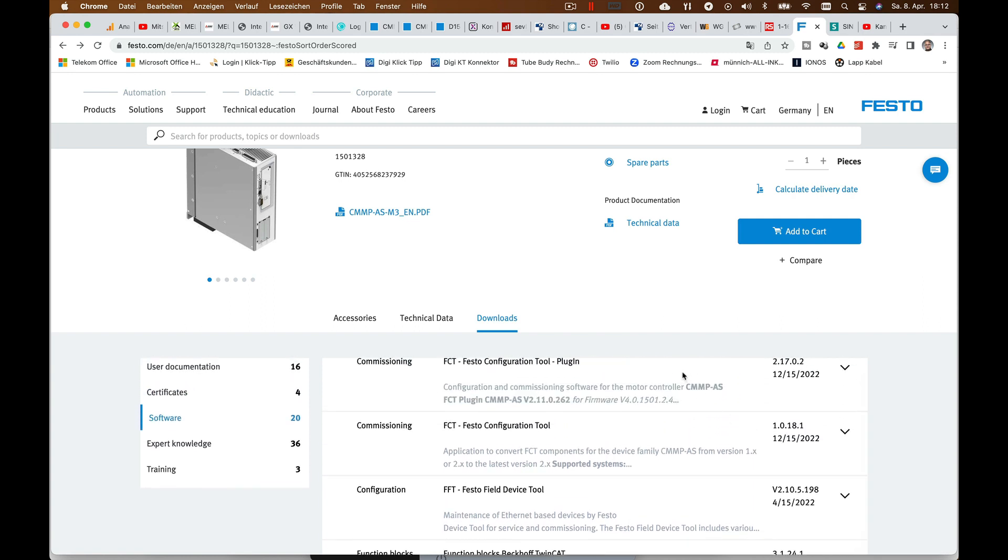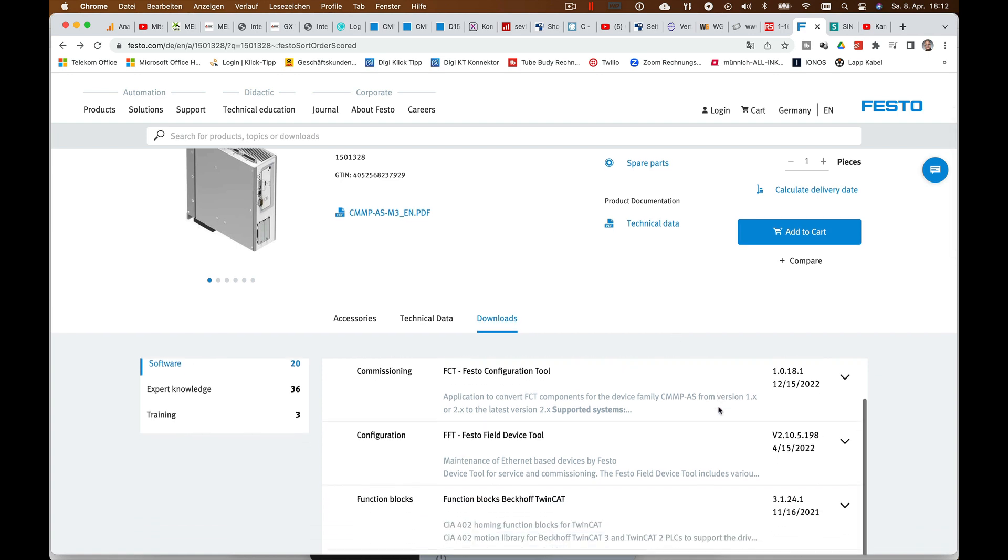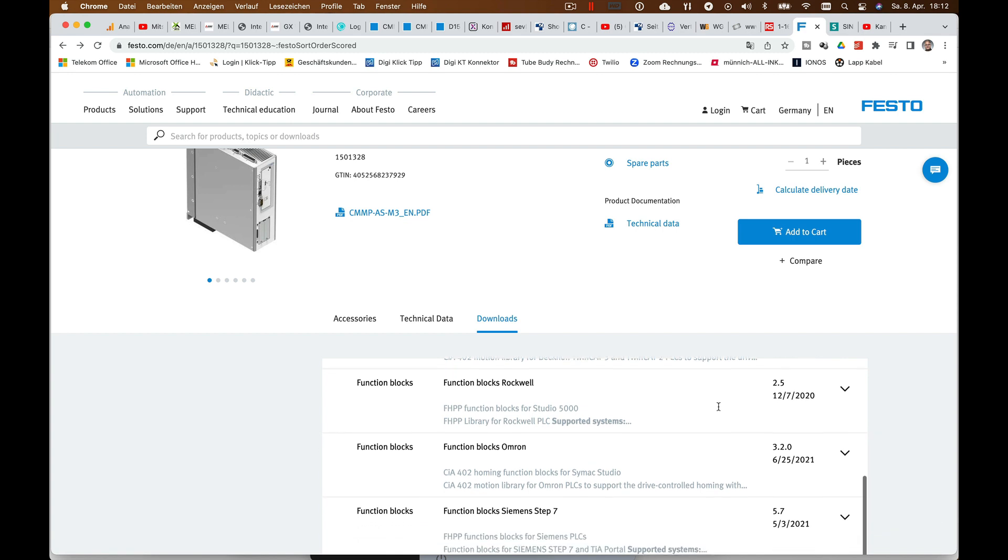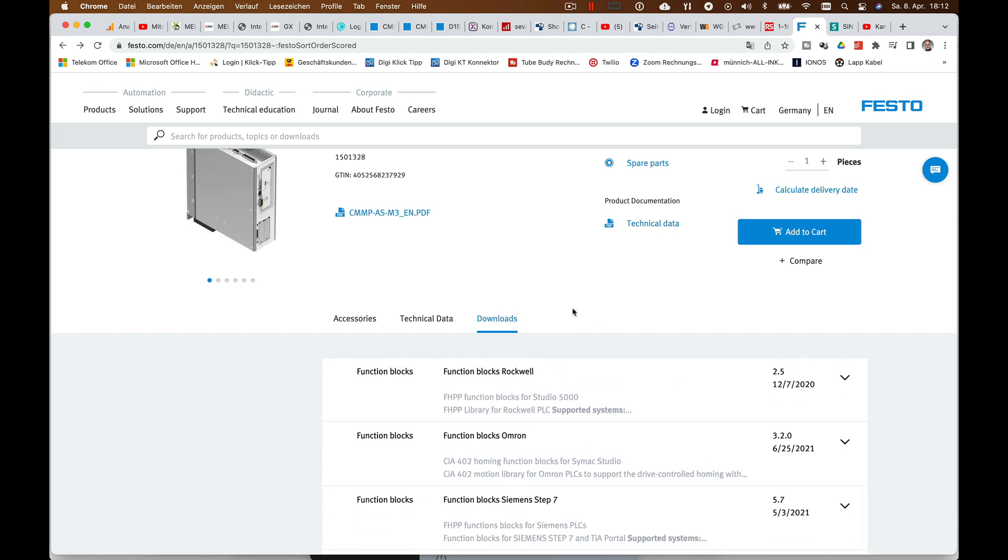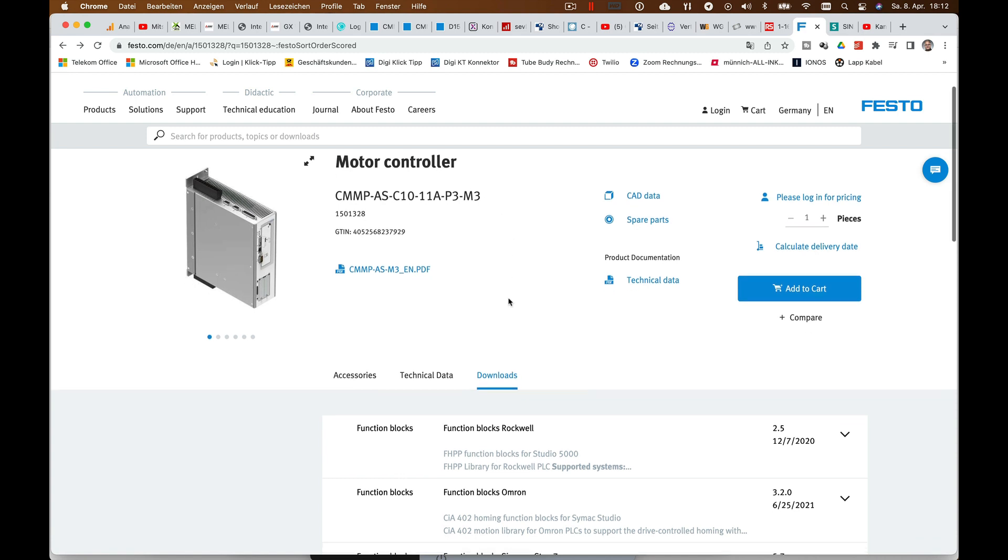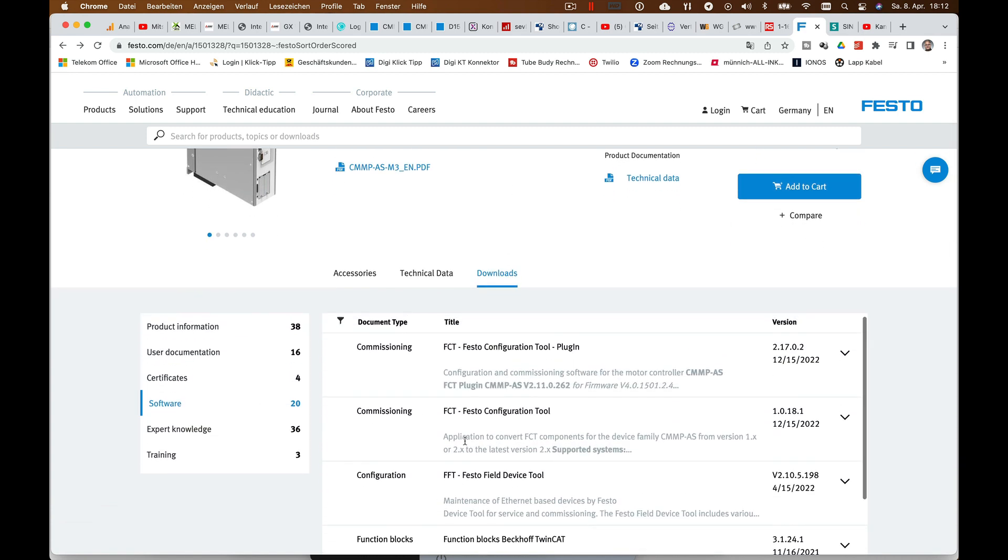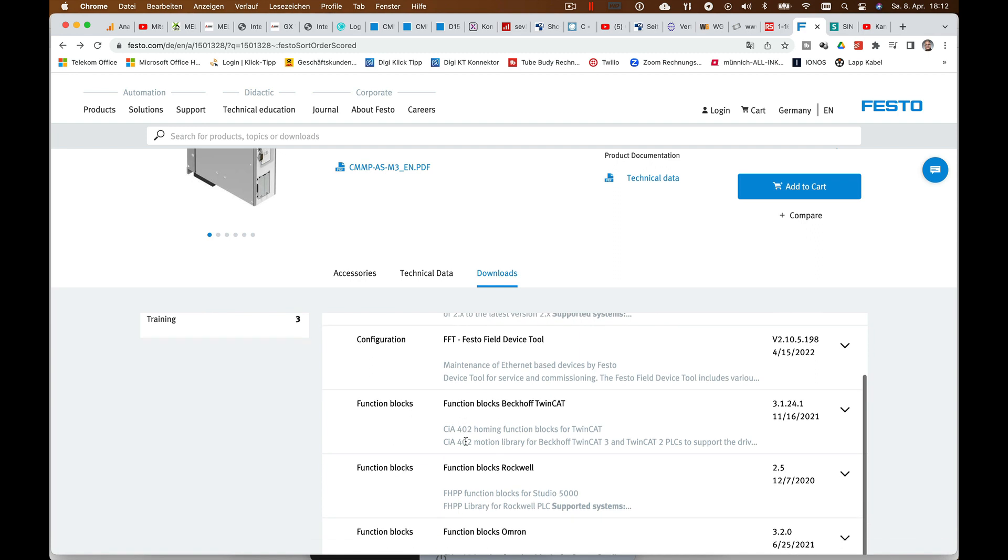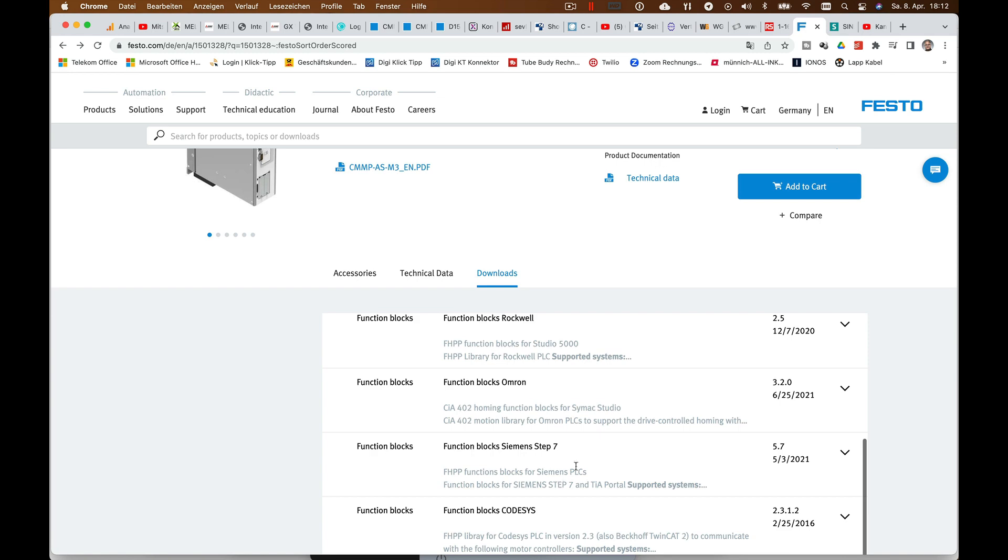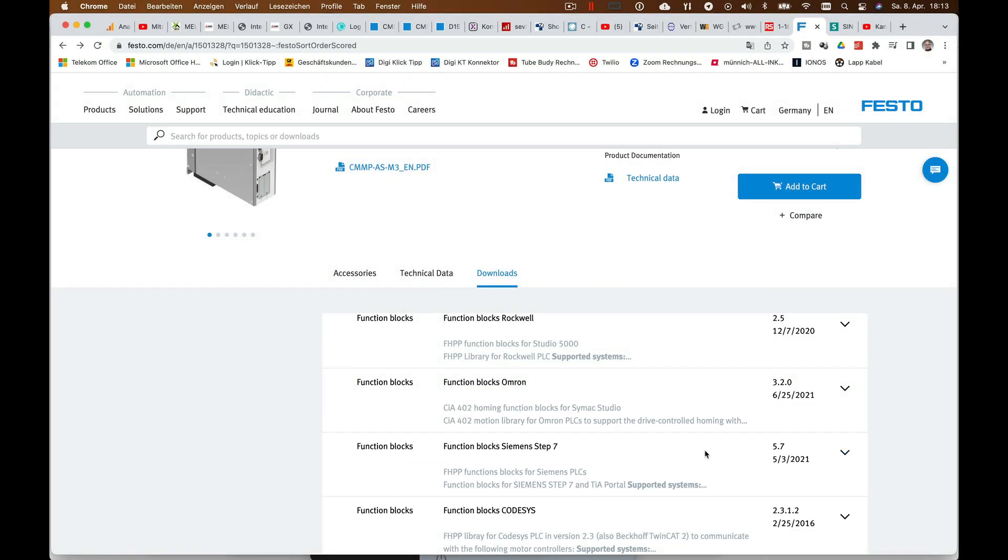In order to do this, Festo provides you a library for the TIA Portal which is actually also found on their internet site in the motor controller. We go to software and then to the function block section. And here is the function block section of the Siemens Portal Step 7. And this you can download.